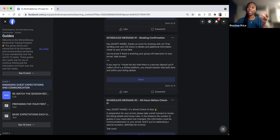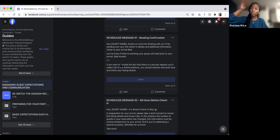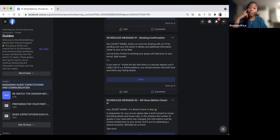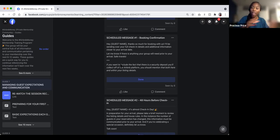Looking at scheduled message one — we said there are eight messages total and we're going to go through seven here. Scheduled message zero is pretty much when they send an inquiry, like 'Hey, I'm interested in booking.' You respond with 'Hey, thanks for your interest in booking with us' and answer their question, because they're likely asking you something.